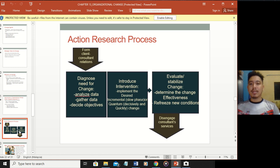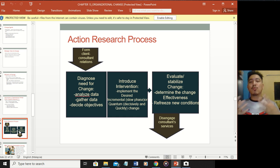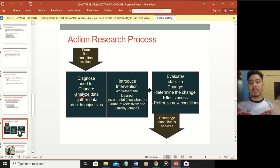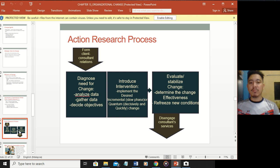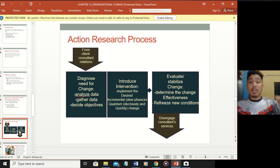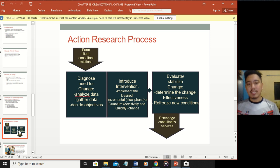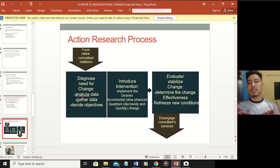The action research process begins with client consultation to identify the problem and what needs to be solved. Then diagnose the change, analyze data, and introduce interventions. Implement the desired change either incrementally - slowly over months or even a year - or as quantum change, meaning decisively and quickly. Then evaluate the change, stabilize it, determine its effectiveness, and reprise new conditions before disengaging the consultant's services.